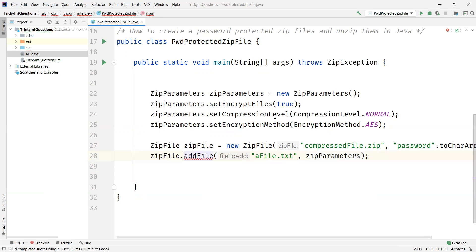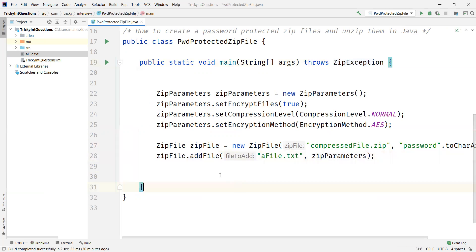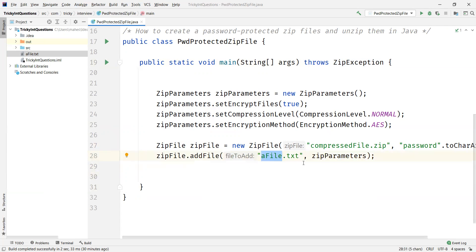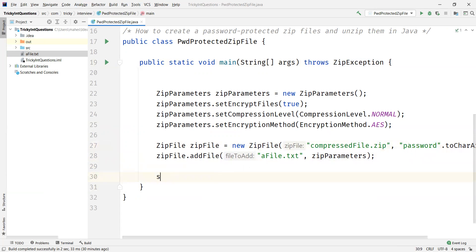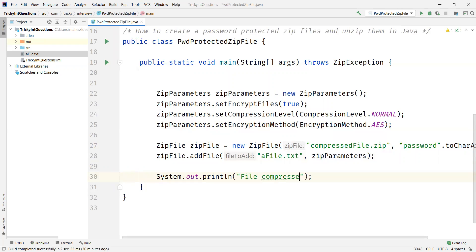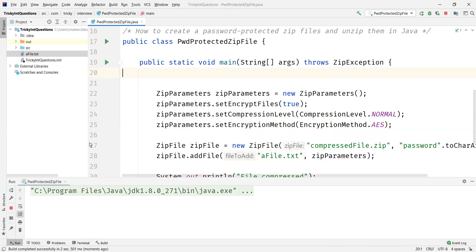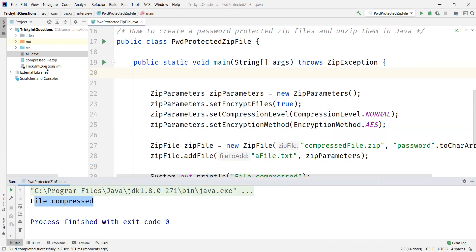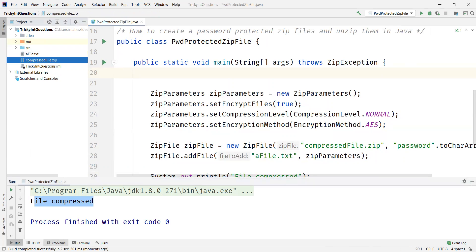We just need to add ZipException to the method signature. With this, a_file.txt gets zipped and the zip file name will be compressed_file.zip. The password to open this zip file will be 'password'. Let's print a message for reference and execute the program. We can see the file got compressed and a new file compressed_file.zip has been created.